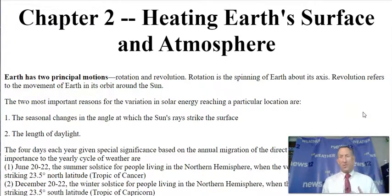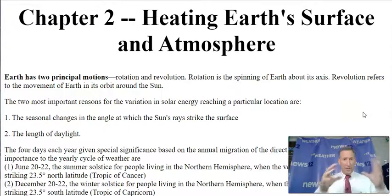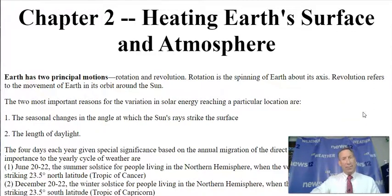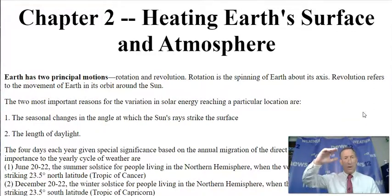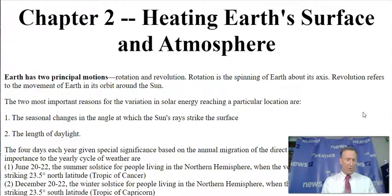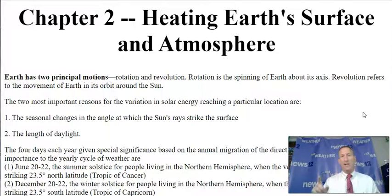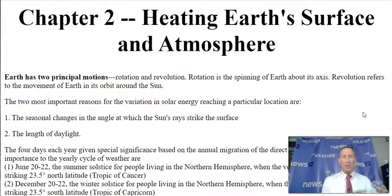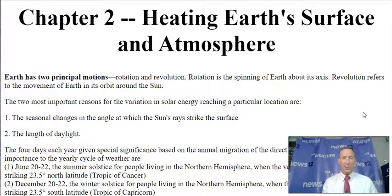Chapter one was introduction to the atmosphere, the basic gases, what's around the earth, how do we look at different spheres and what's happening above the earth — those different layers, the stratosphere, the troposphere, the tropopause, what is the warmest layer, what's the coldest layer. Go back and look at chapter one so you can get familiar with some of the questions that may be on test one.